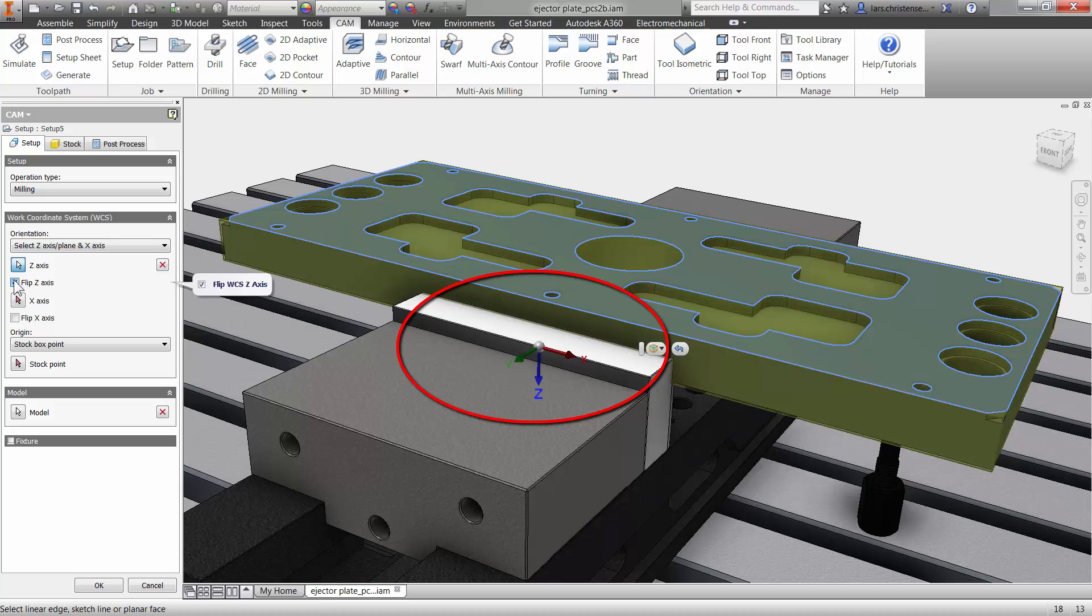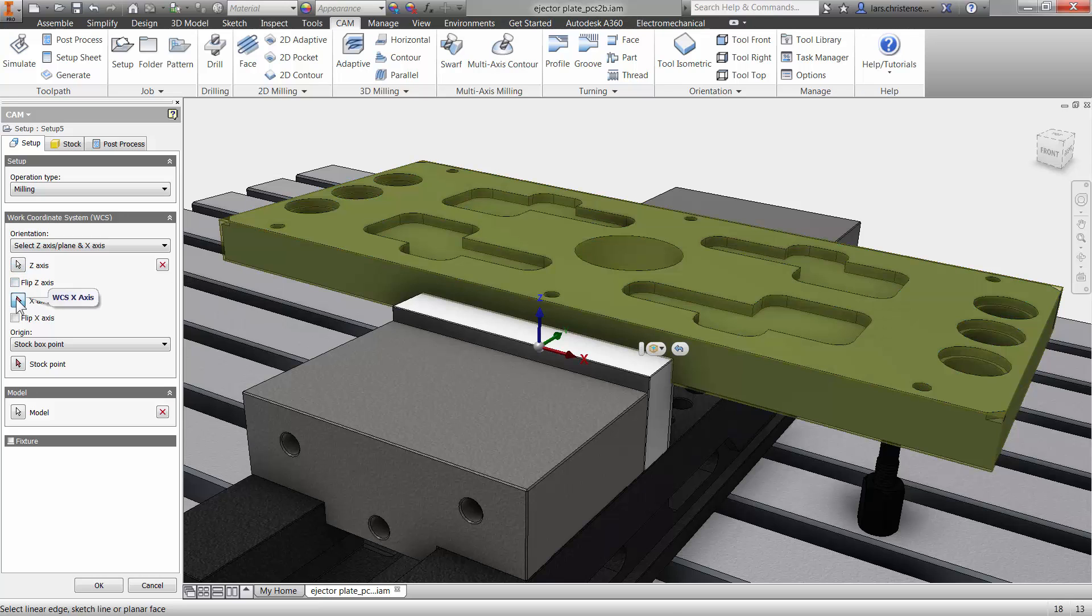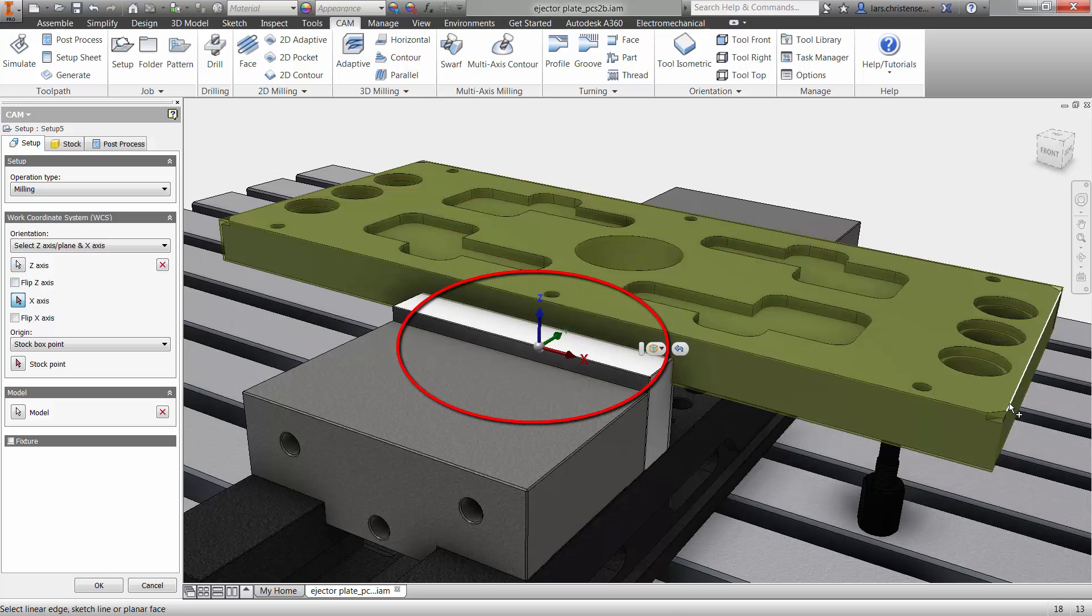Also notice that there is a flipped Z axis checkbox in the Property Manager. In this example, my X axis is where I want it, but just as easily as adjusting the Z axis, you can click the X axis button and any edge selected on the model will control that axis.